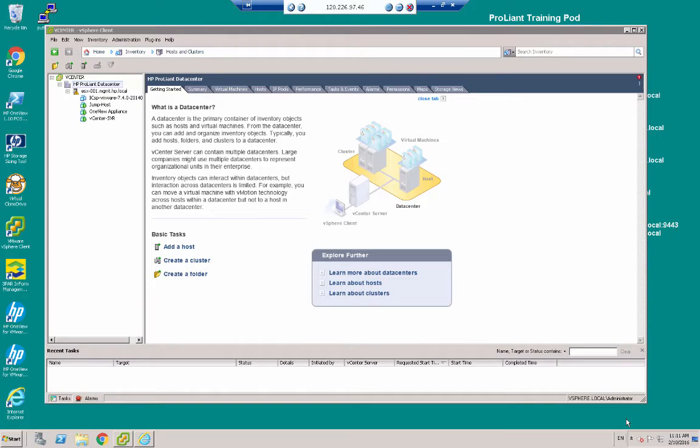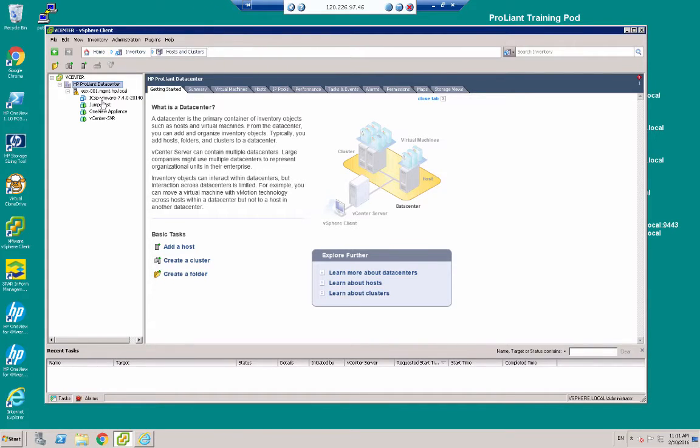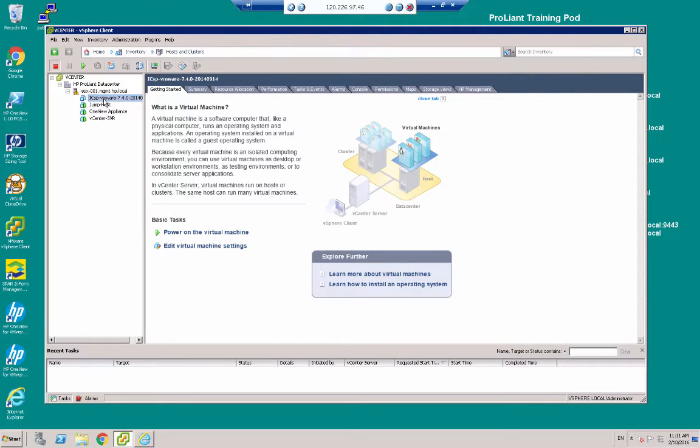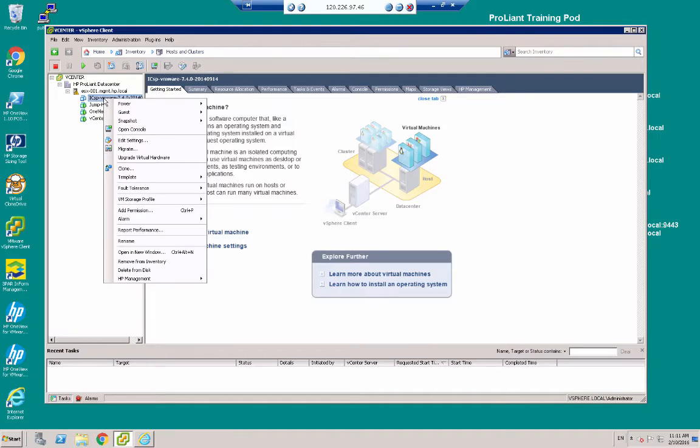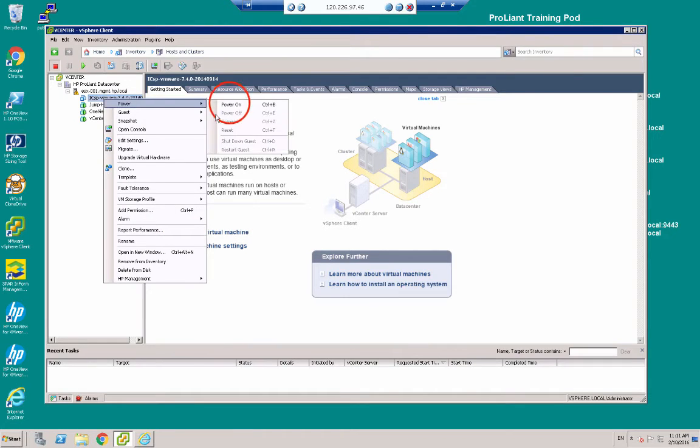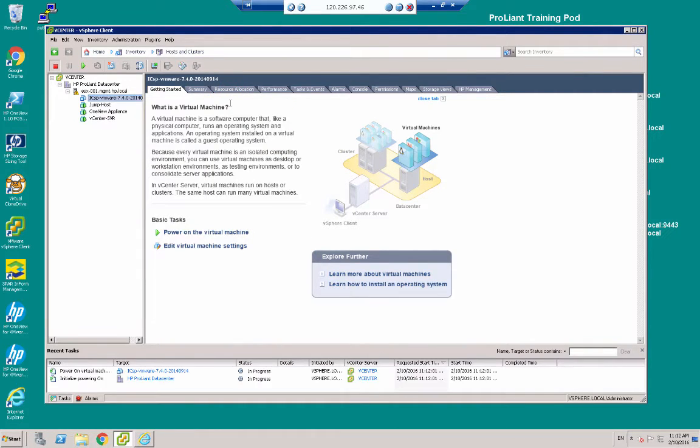So the first thing I need to do is to go into vCenter. As you can see I've got vCenter open already. And there is my ICSP appliance, it's powered off right now. So I shall right click it and power on.